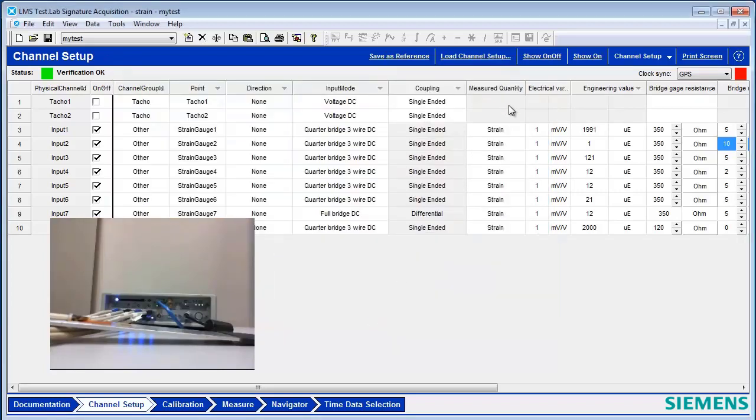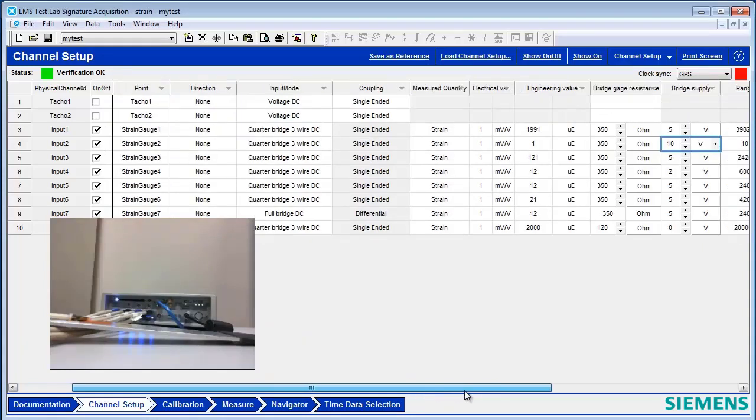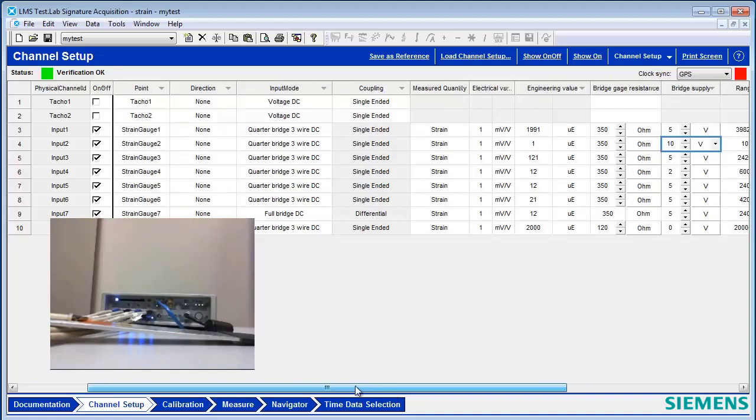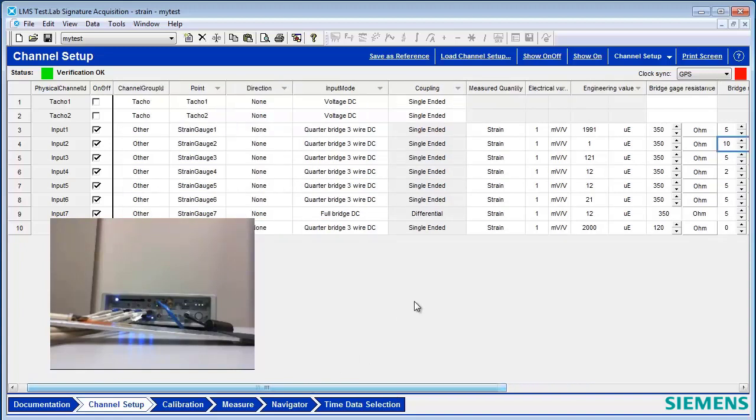And in these fields, you might want to add things into your channel setup like bridge gauge resistance, bridge supply, engineering unit range, coupling, etc.